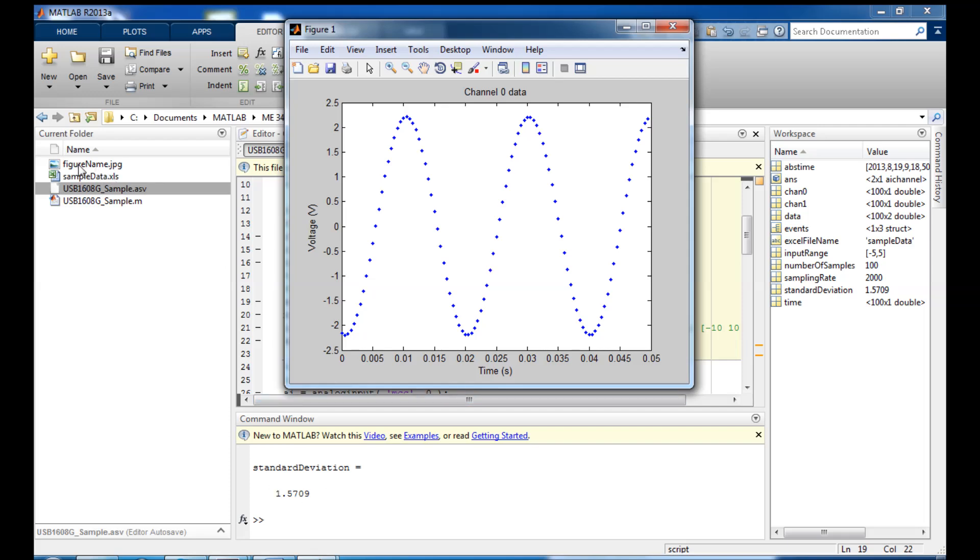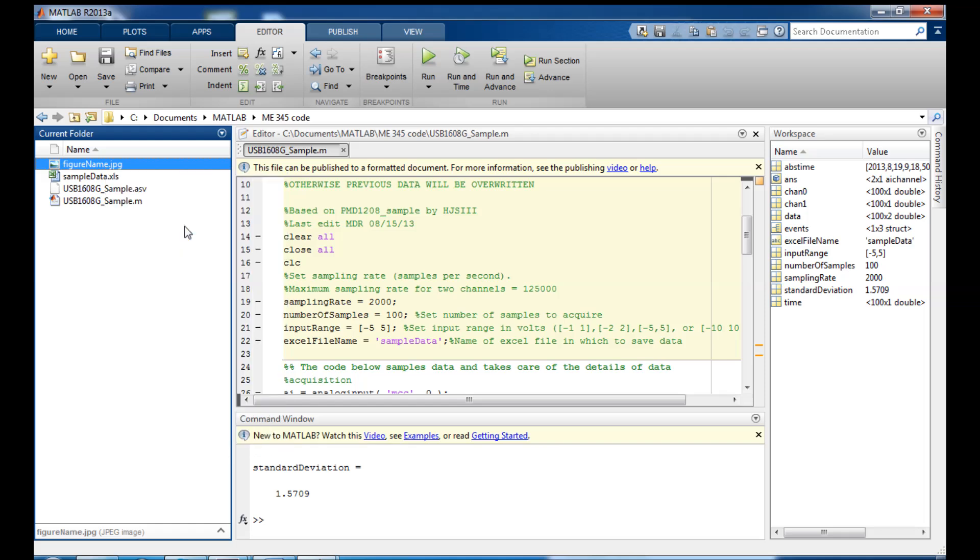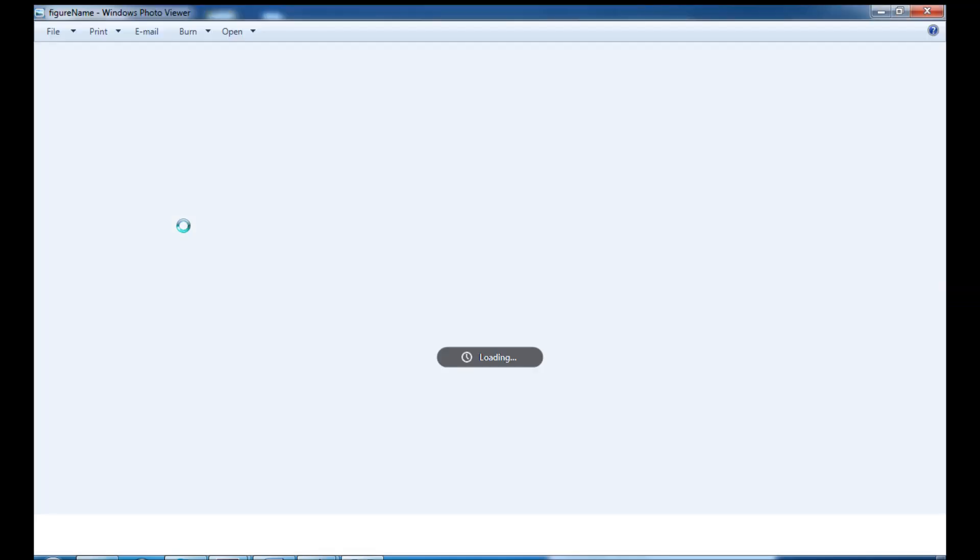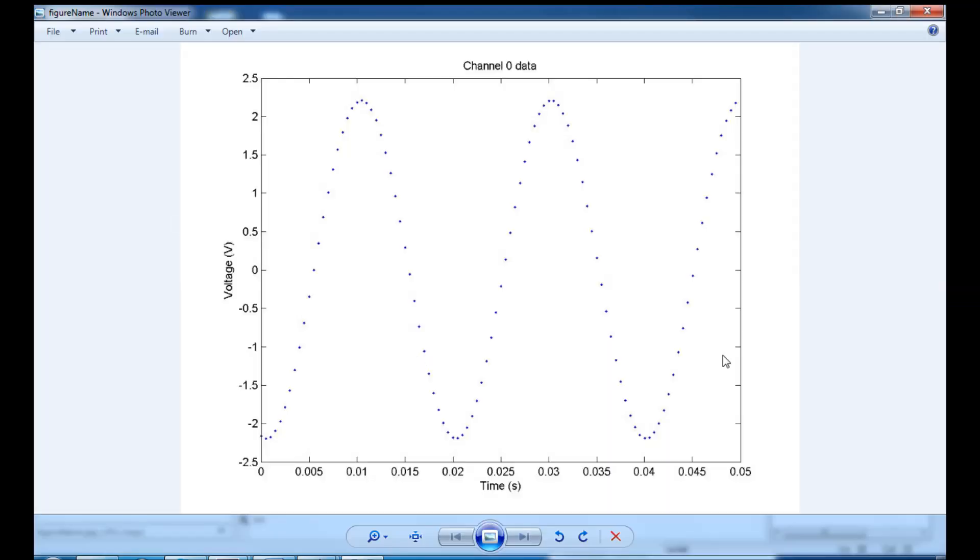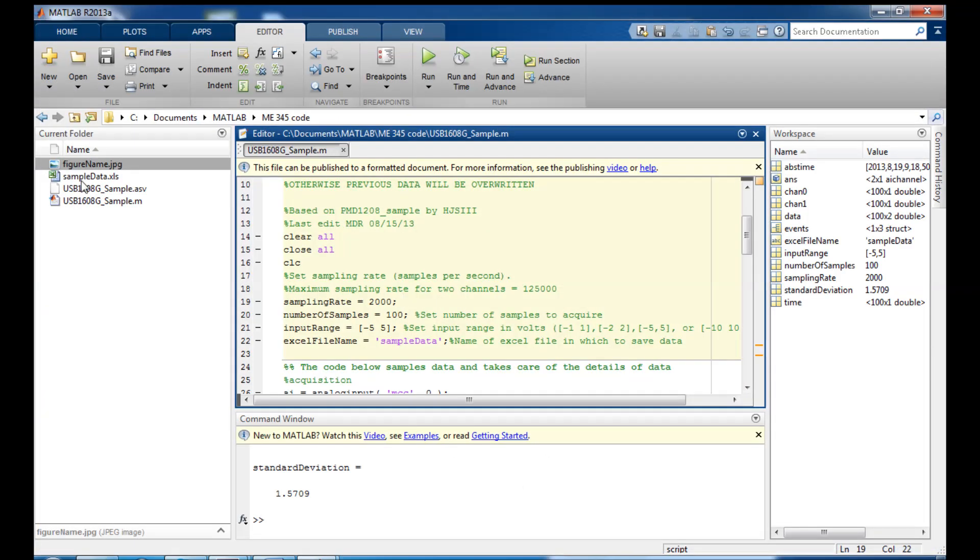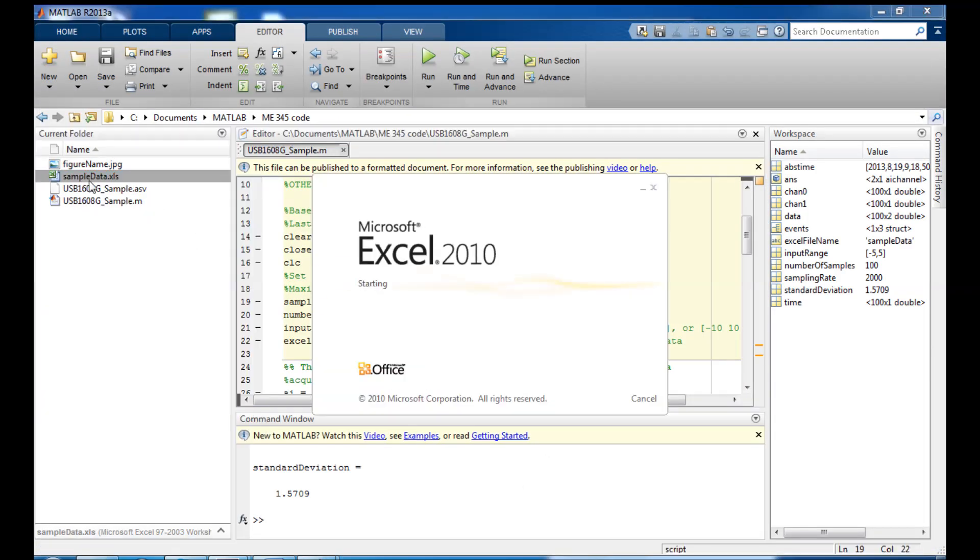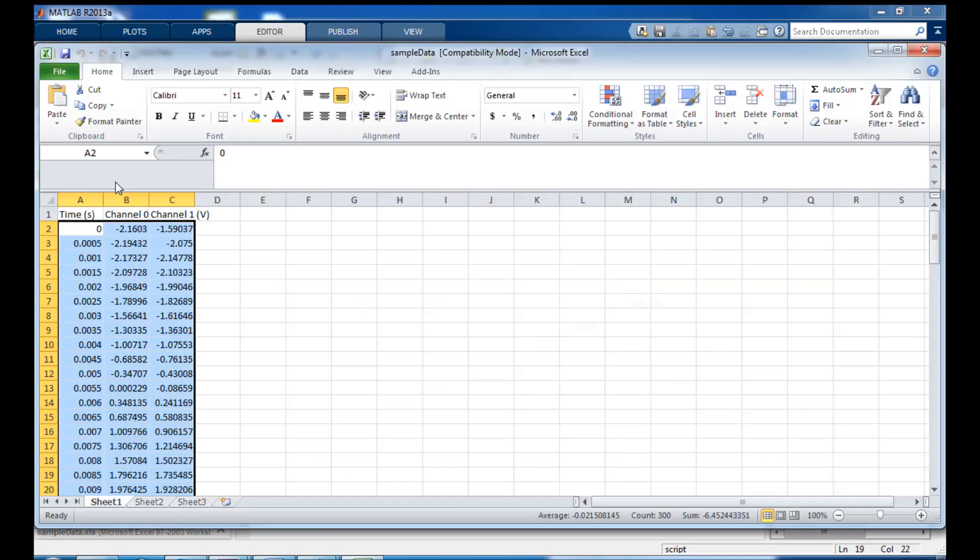And you can also see the two new files appeared over in my current folder. I have my figure name, which I can right click on and open outside of MATLAB. And there you can see the picture of the sine wave I collected.